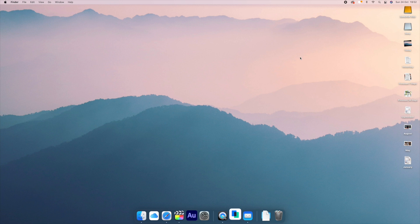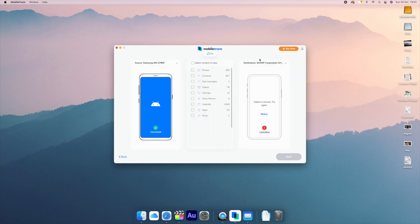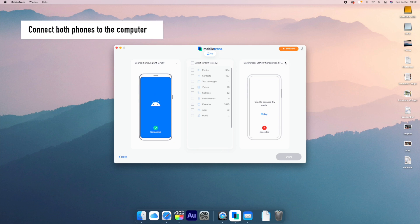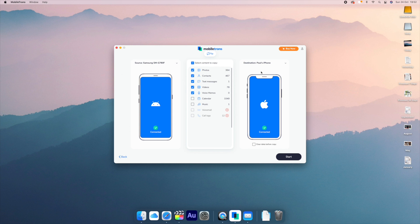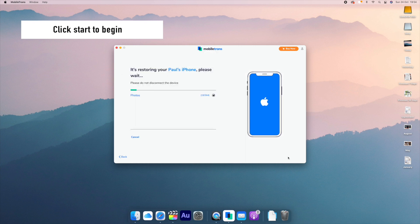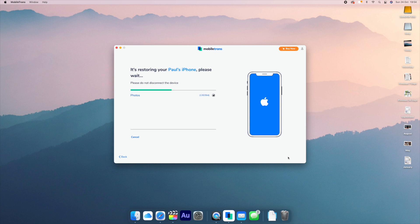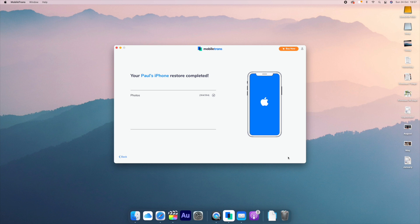Download Mobile Trans — you can find the link in the description below. Once you've downloaded and opened it up, select the Phone Transfer option. Then connect both the Android and the iPhone 13 to the PC or Mac using your USB cables. You'll get an option showing all the data you can transfer — for this, we're just going to select Photos. Then click Start to initiate the transfer. This will take some time depending on how many photos you have, and once the process is complete, you will receive a process complete prompt. All the pictures from the Android will already be on the iPhone 13.